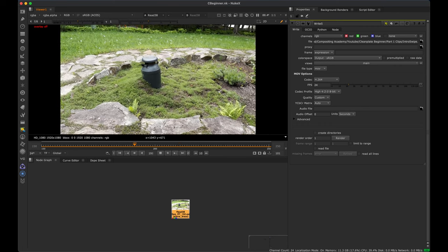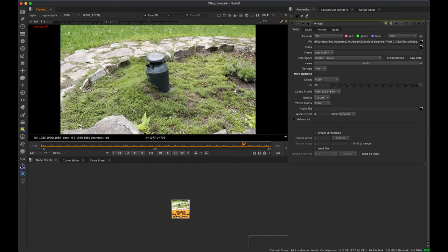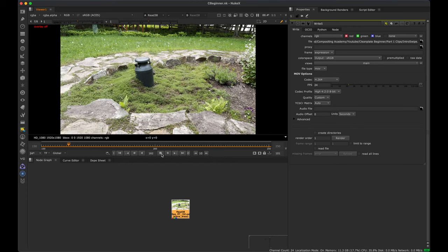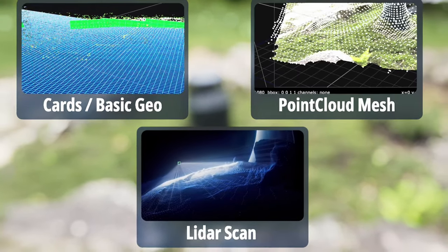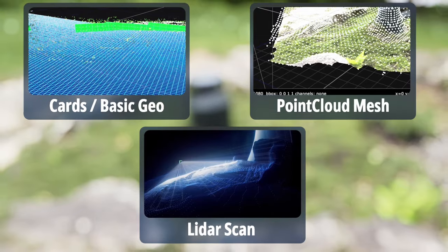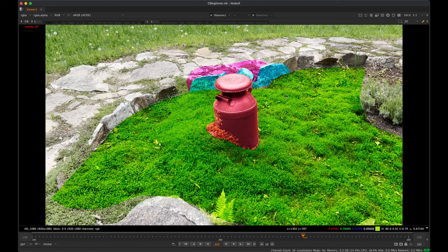The three primary techniques we can use are cards, point cloud meshes, or a lidar scan. We need to have a ground plane and some kind of vertical geometry or proper 3D geometry for the rocks and the area behind the rocks.